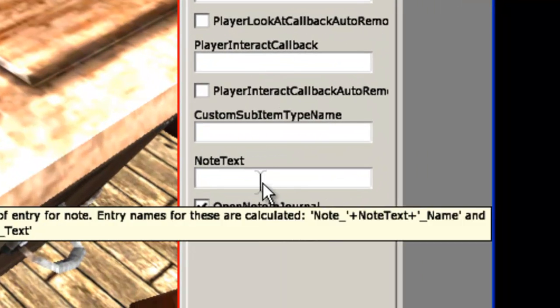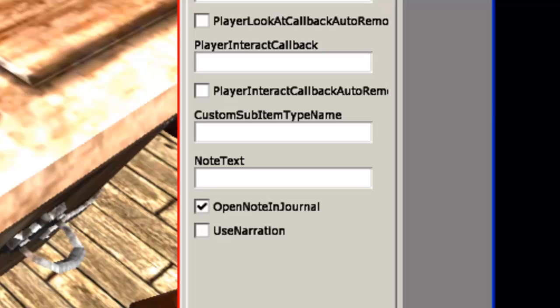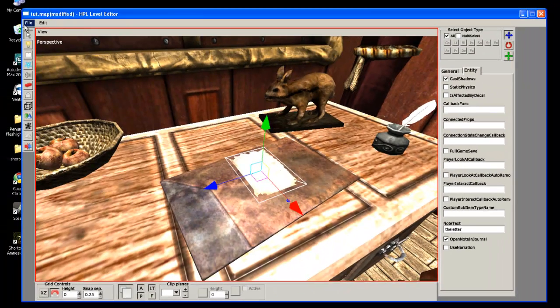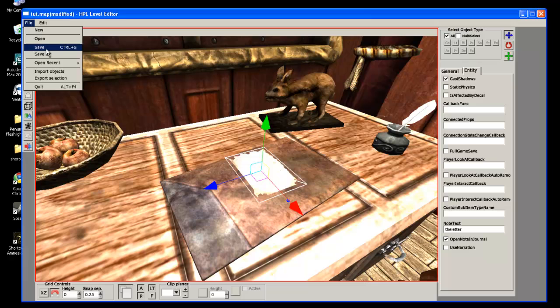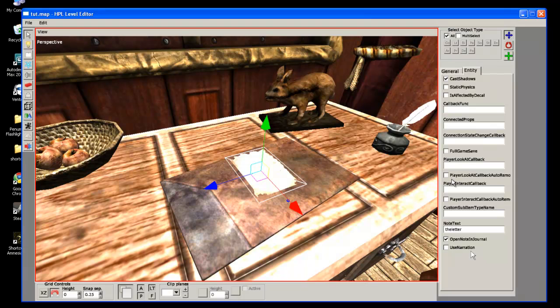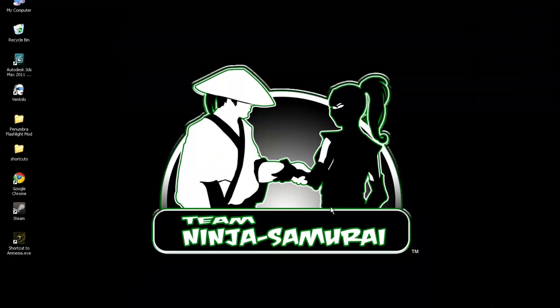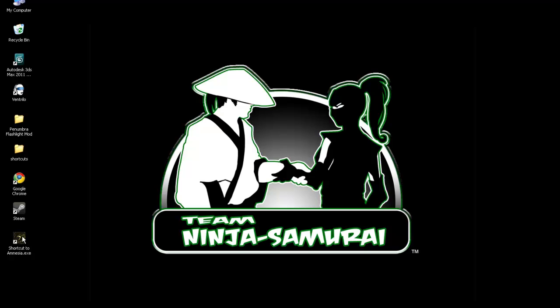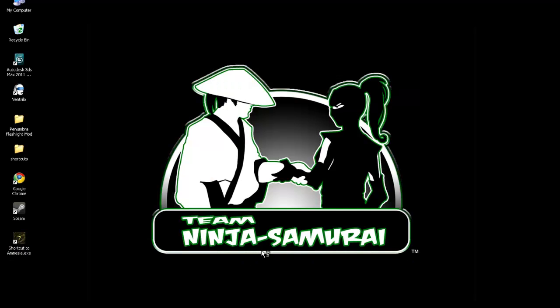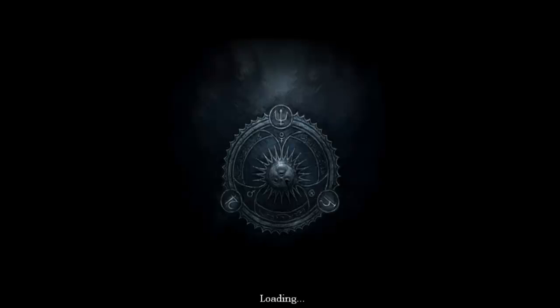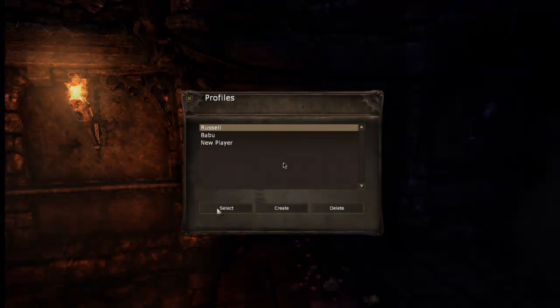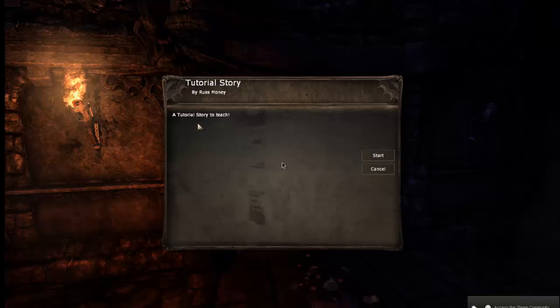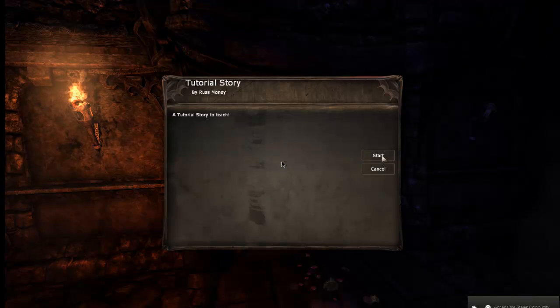And then we're going to go into the entities tab. Going to go down to note text, the letter, just matches how we have it in our .lang file. Save that. All right, and now that everything is saved, go ahead and minimize that. Going to go ahead and go into Amnesia.